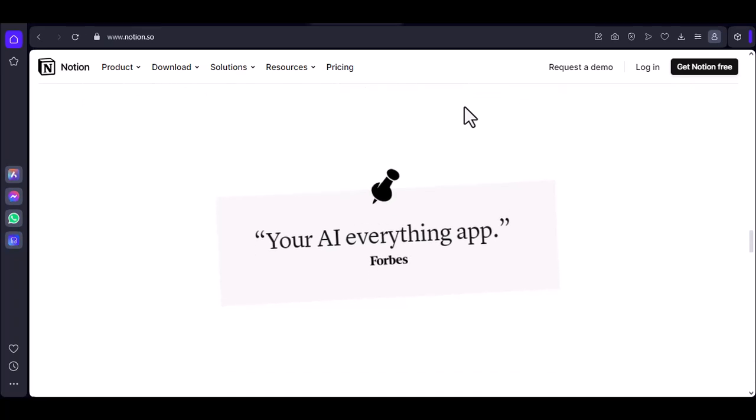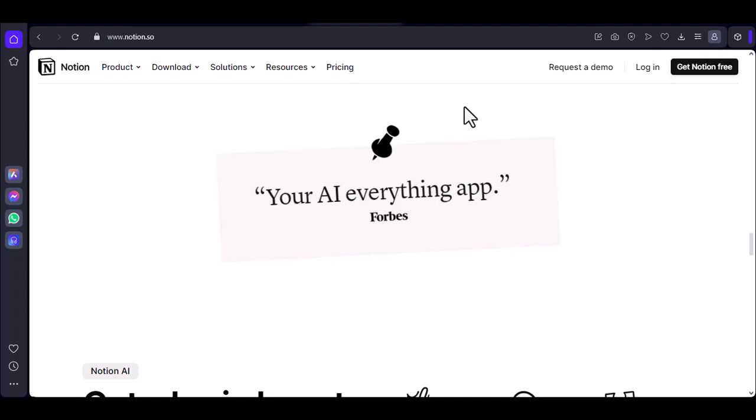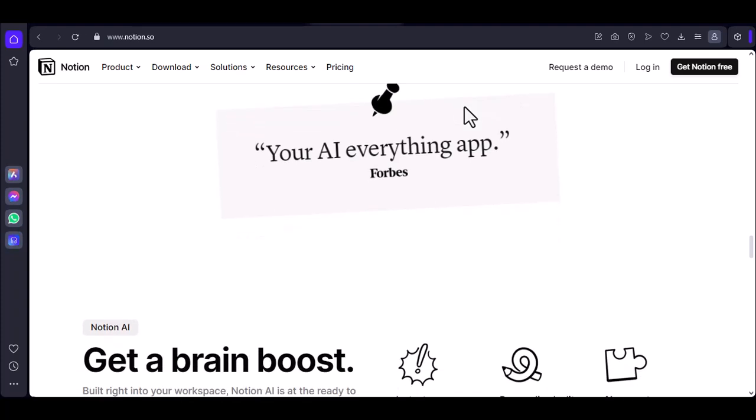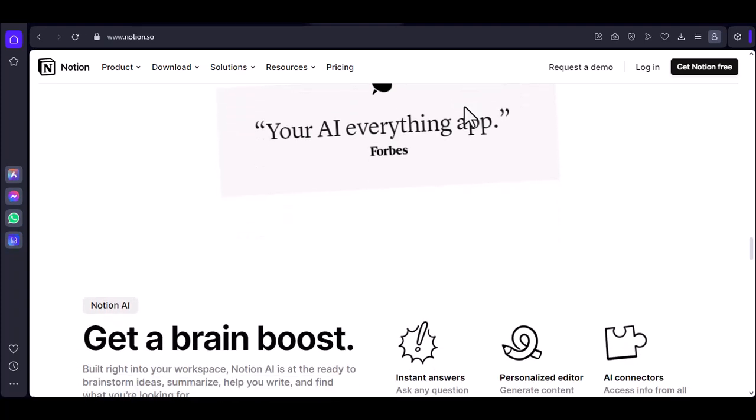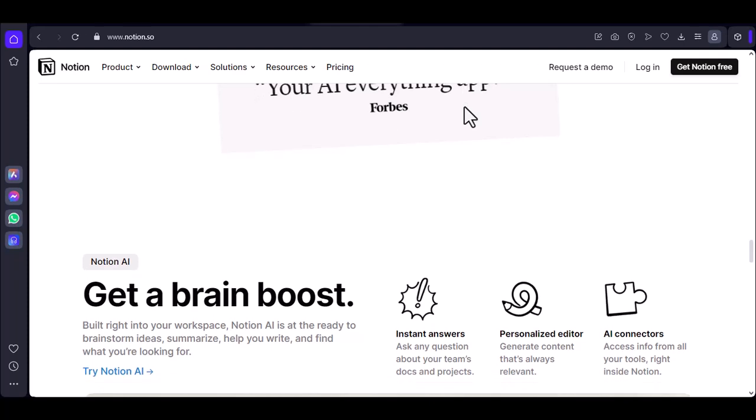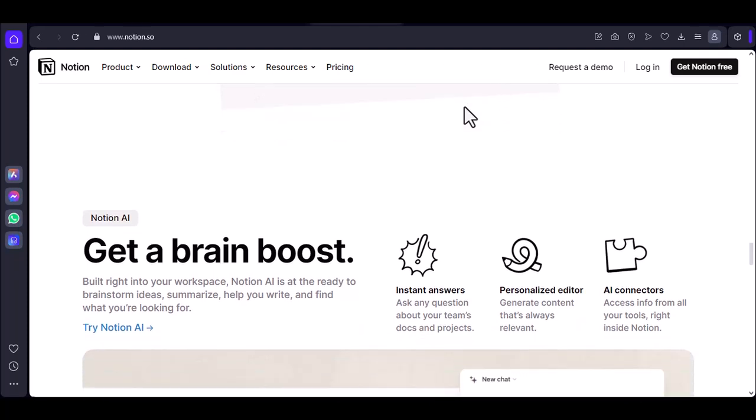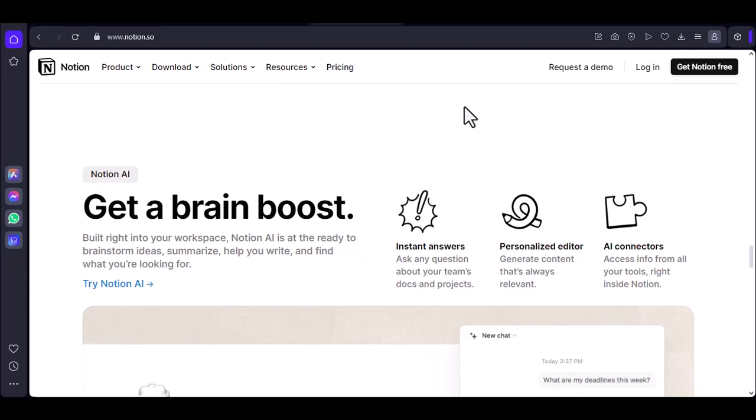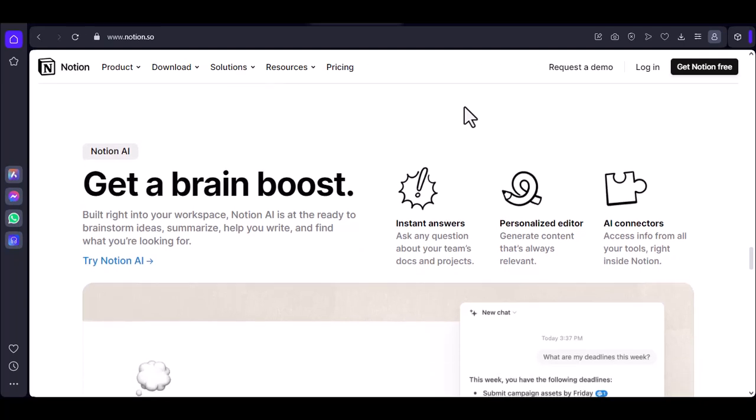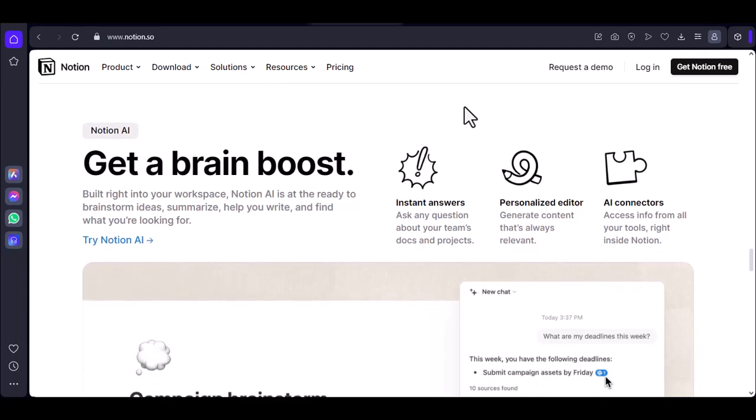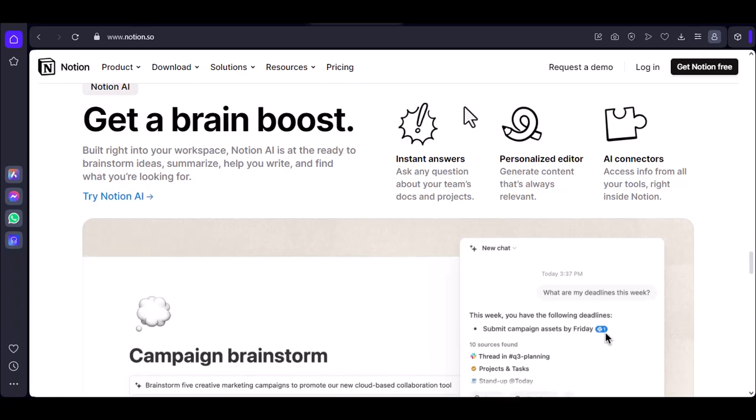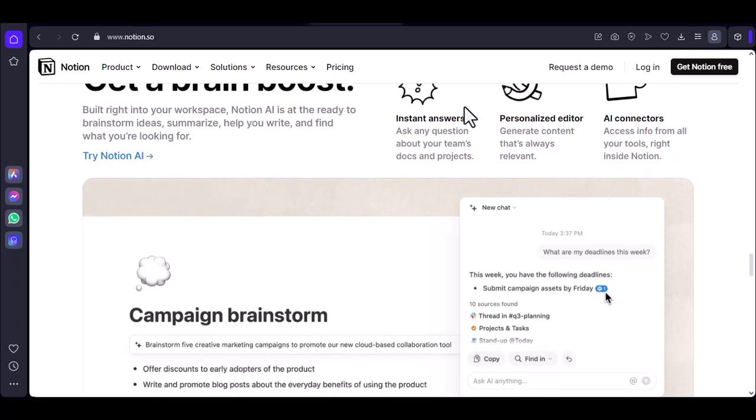While Notion does offer a basic offline mode, it's important to understand its limitations. If you need a more comprehensive offline solution, you may want to explore alternative apps. By understanding the capabilities and limitations of Notion's offline mode, you can make informed decisions about how to use the app effectively in different scenarios.